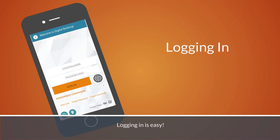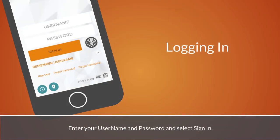Logging in is easy. Enter your username and password and select sign in.